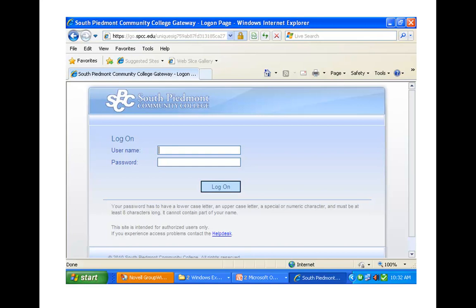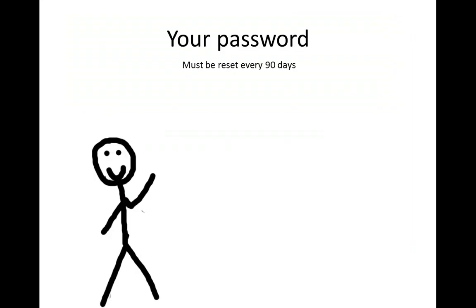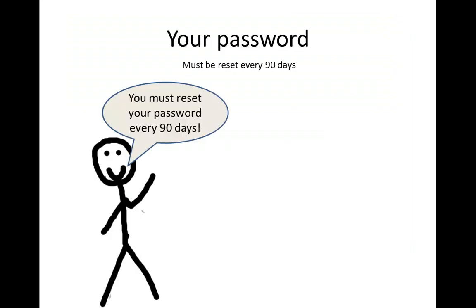Your password should be that temporary one you're given, which you'll change once you log in for the first time. As you go along as a student, just as a reminder, you have to reset your password every 90 days — the system will force you. And there are a couple of rules.